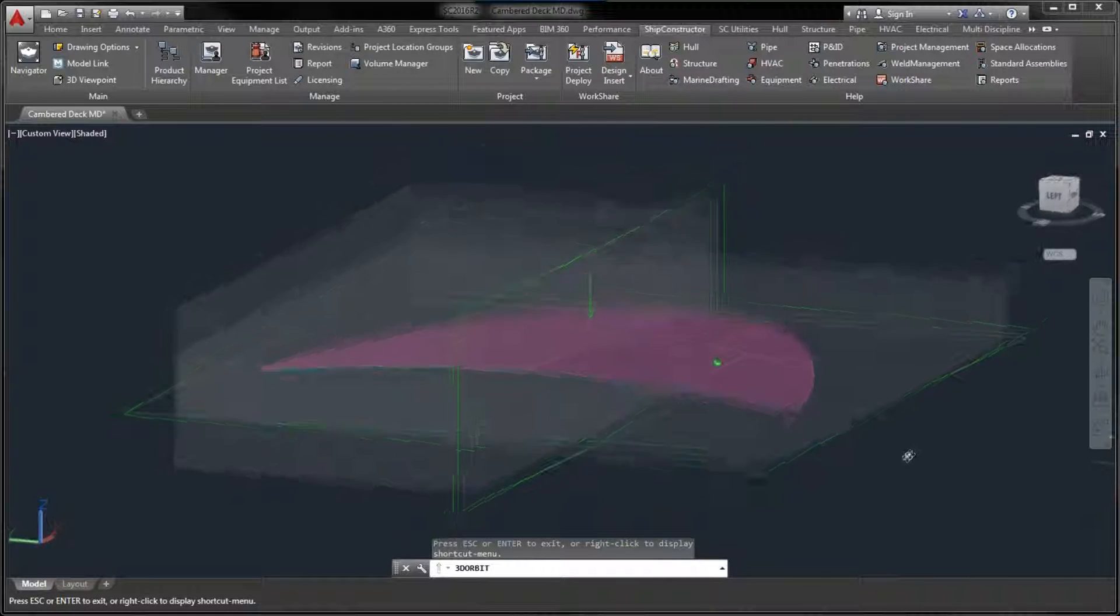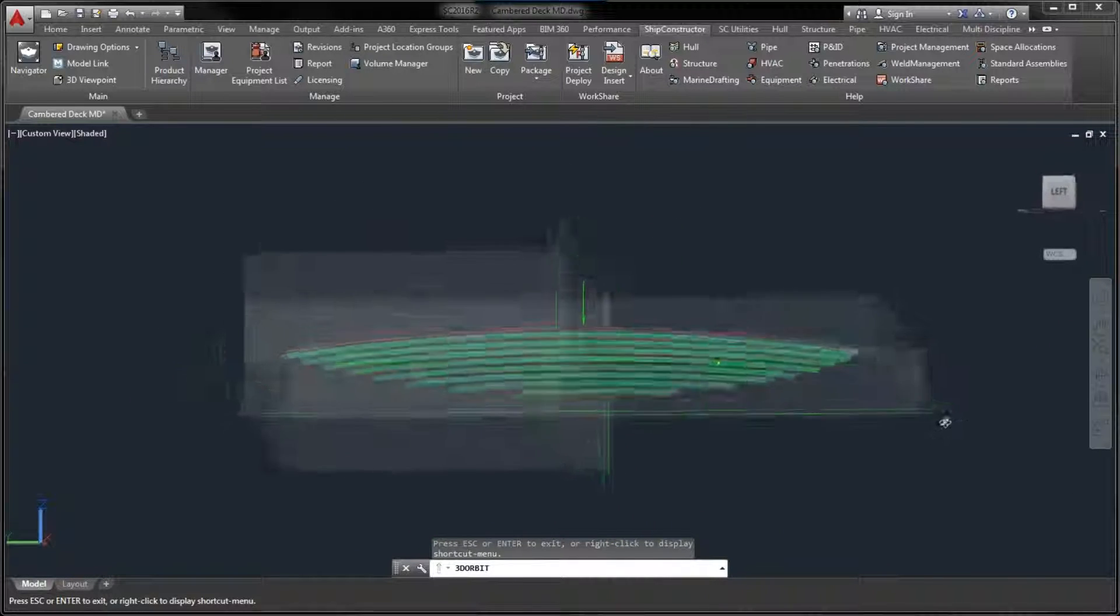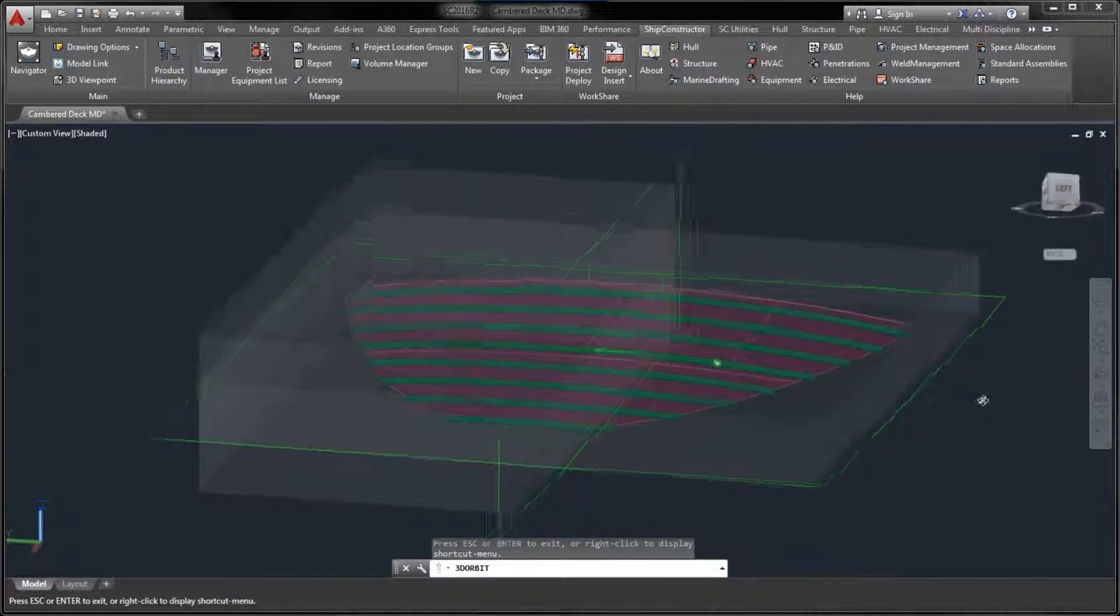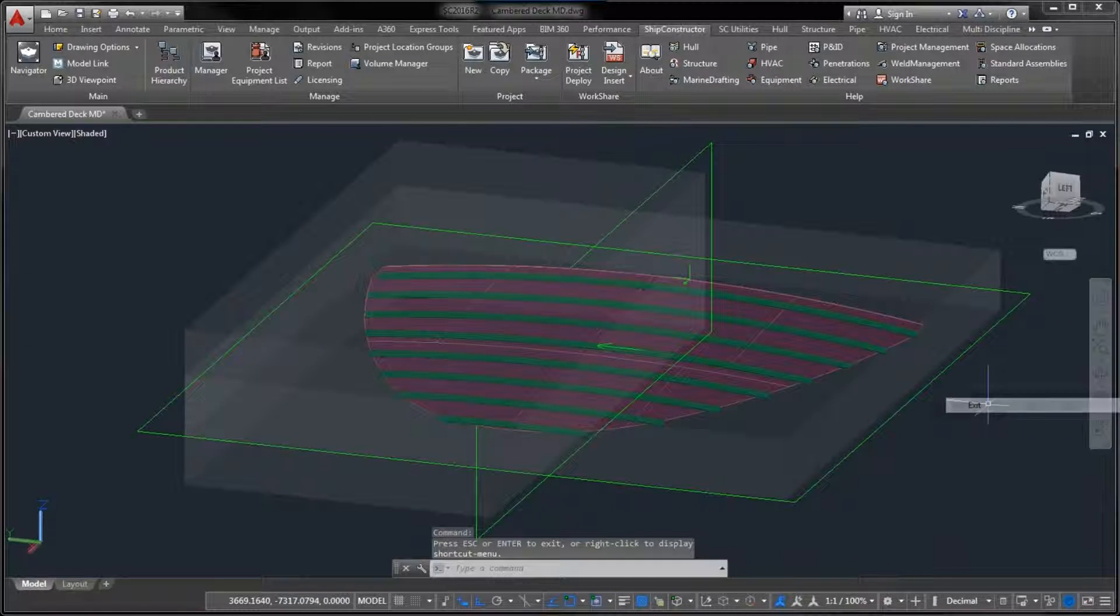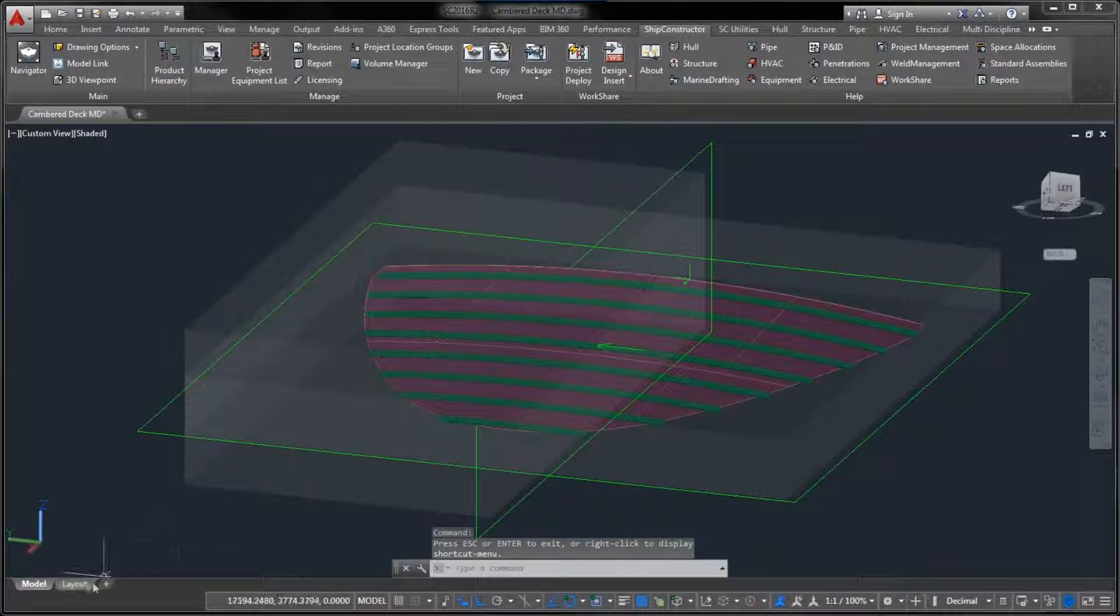And second, we have added the ability to clip the 2D output by the extents of the bounding box.